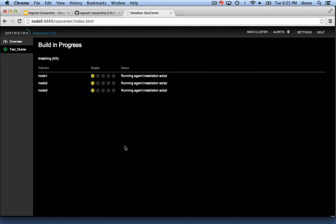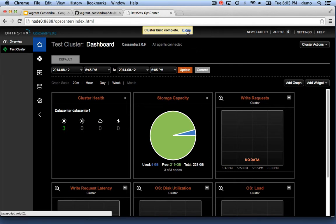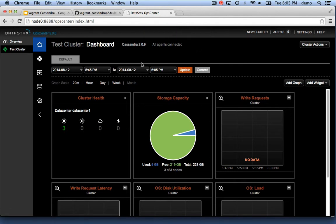Now we'll see a build in progress. We'll pause this and jump ahead. The cluster build is complete. That took about three minutes.